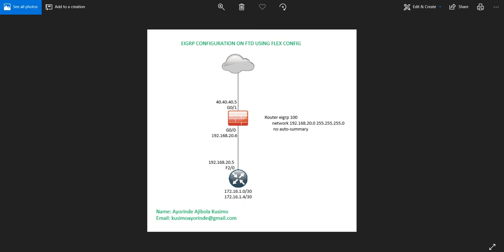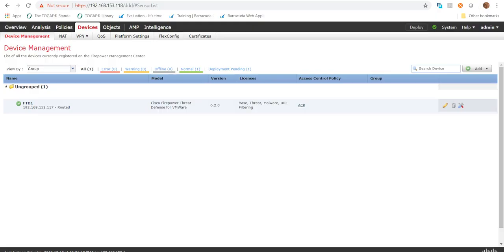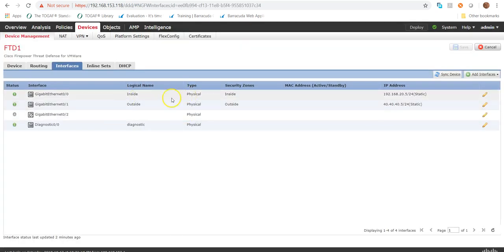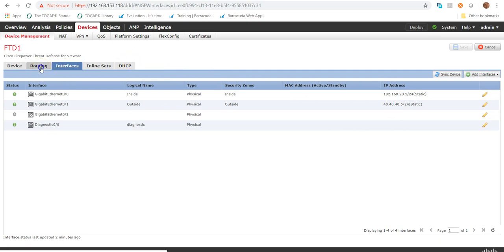I'm going to bring up the FMC. For those familiar with FMC FTD, this is my FTD managed device. I'm going to click on edit. This is the interface — you can see the interface details here: we have the inside with the IP address, the outside with the IP address. I'm going to click on the routing tab.